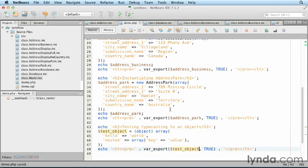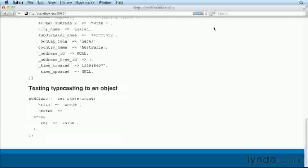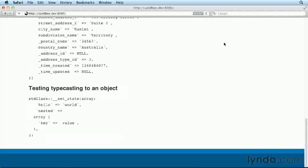Save then refresh your browser. The result will be a standard class with properties hello and nested, with nested containing an array.